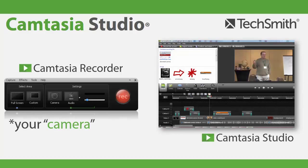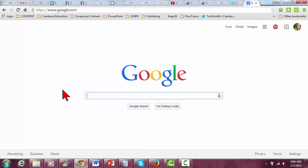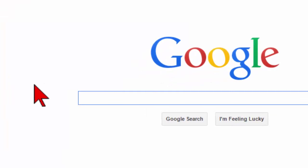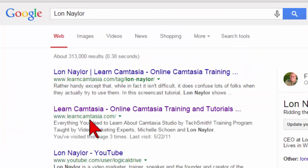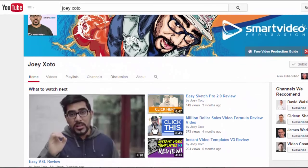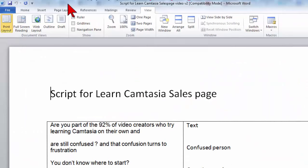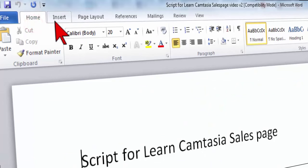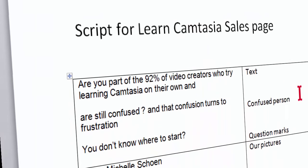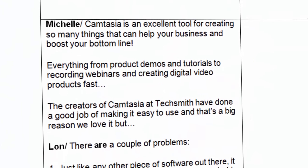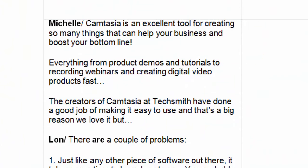Think of the Camtasia Recorder as a video camera for your computer, and think of the video it captures as your video footage or video content — in other words, anything you can see on your computer screen. Every mouse movement, every keyboard stroke, any website you can visit, or any program you have running. If you can see it on your monitor, you can capture it with audio narration and save it as a video.